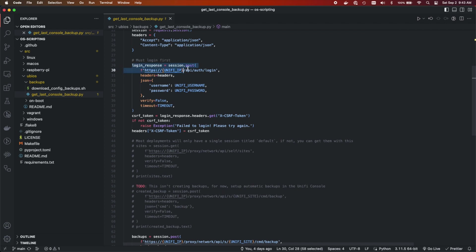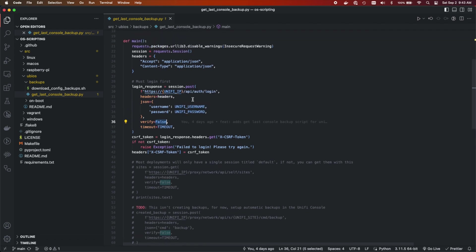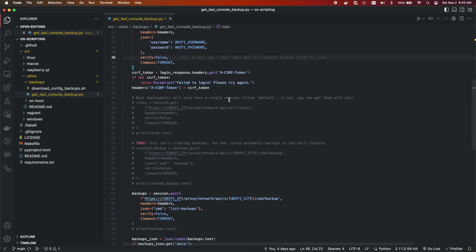First thing we're going to do is we're going to log in and create that session. So the endpoint that we need to hit is /api/auth/login. We're going to pass our username and password. We're not going to verify, kind of the same reason as before, insecure warnings and our timeout.